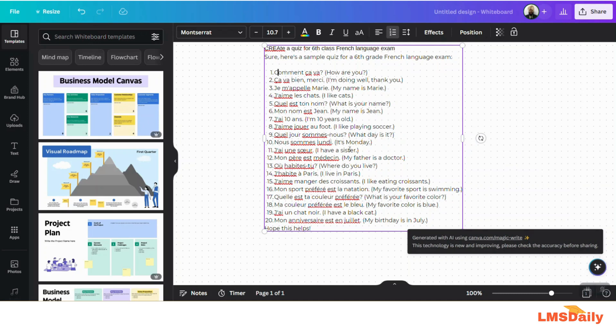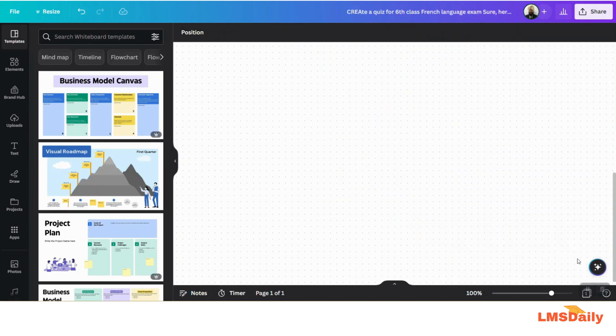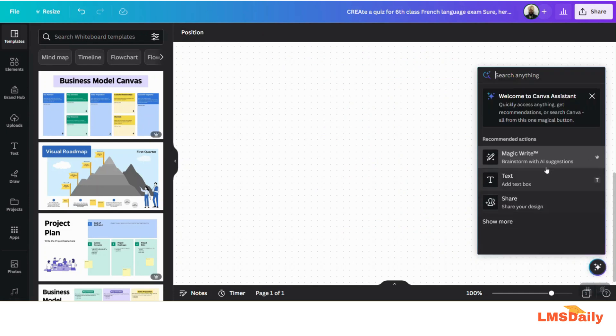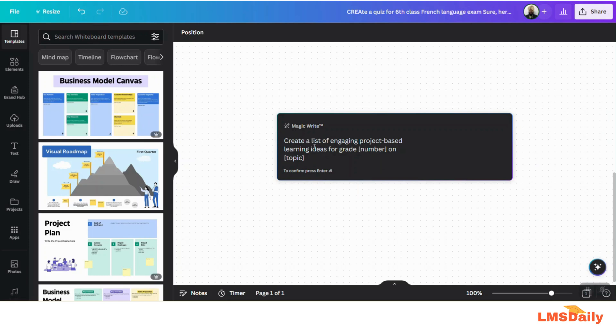So this is just one example of using the Canva Magic Write feature. Similarly, I will give you another example by clicking here and again using Magic Write. I will paste something like 'create a list of engaging project-based learning ideas for grade sixth on French.' That's it.